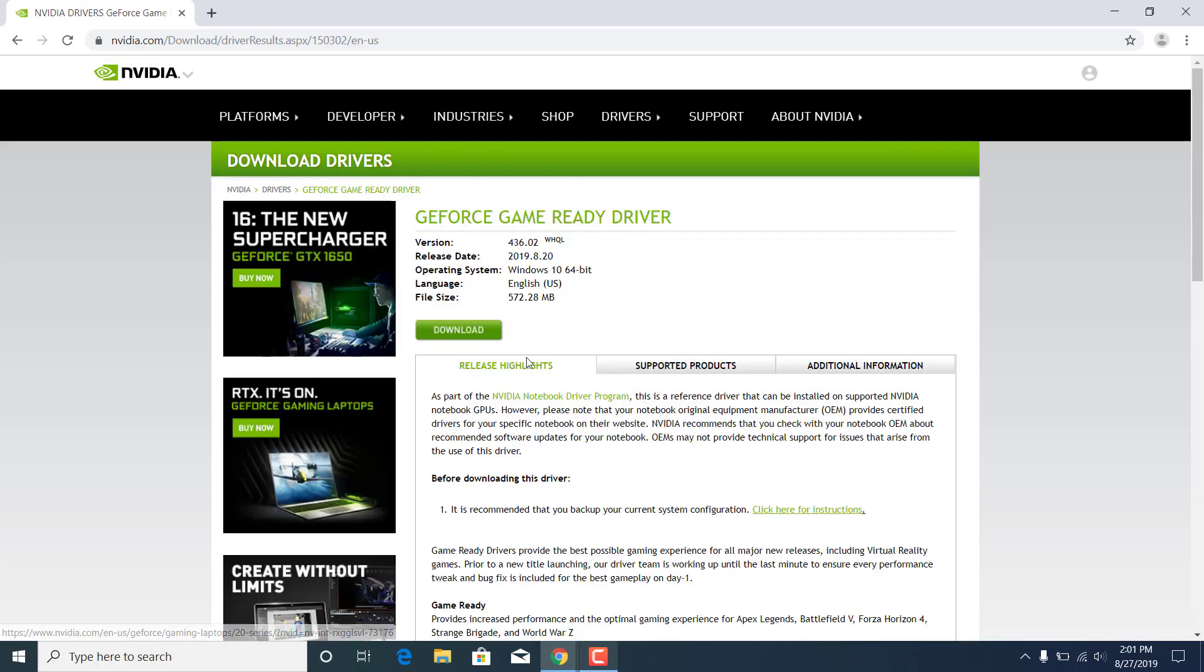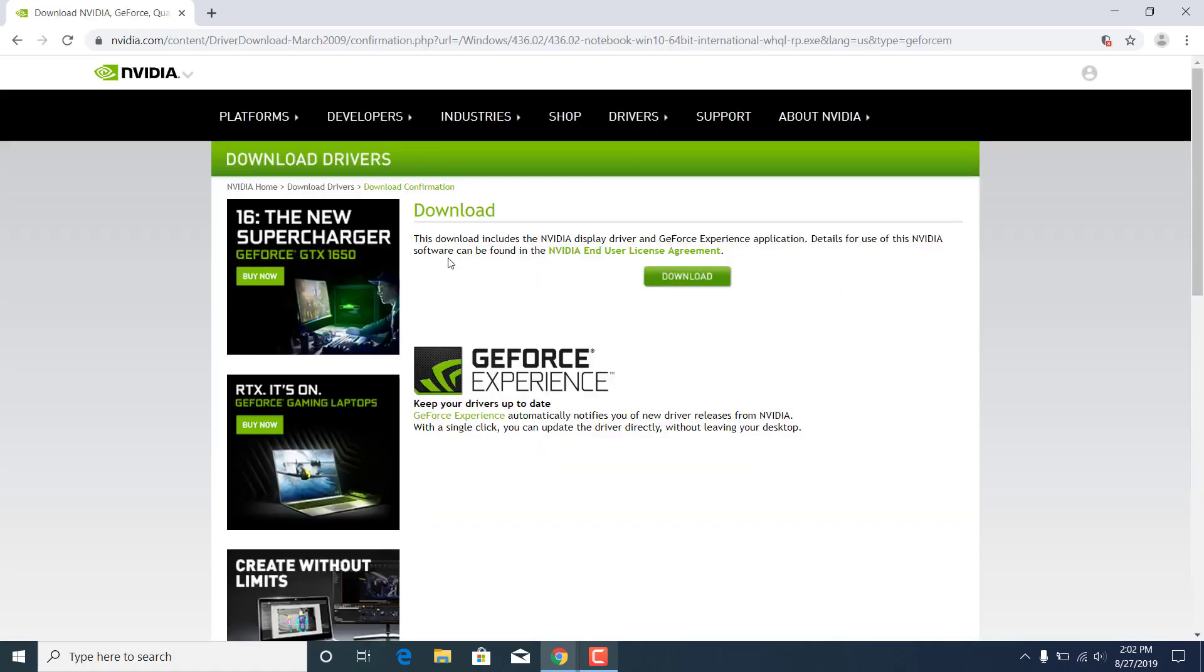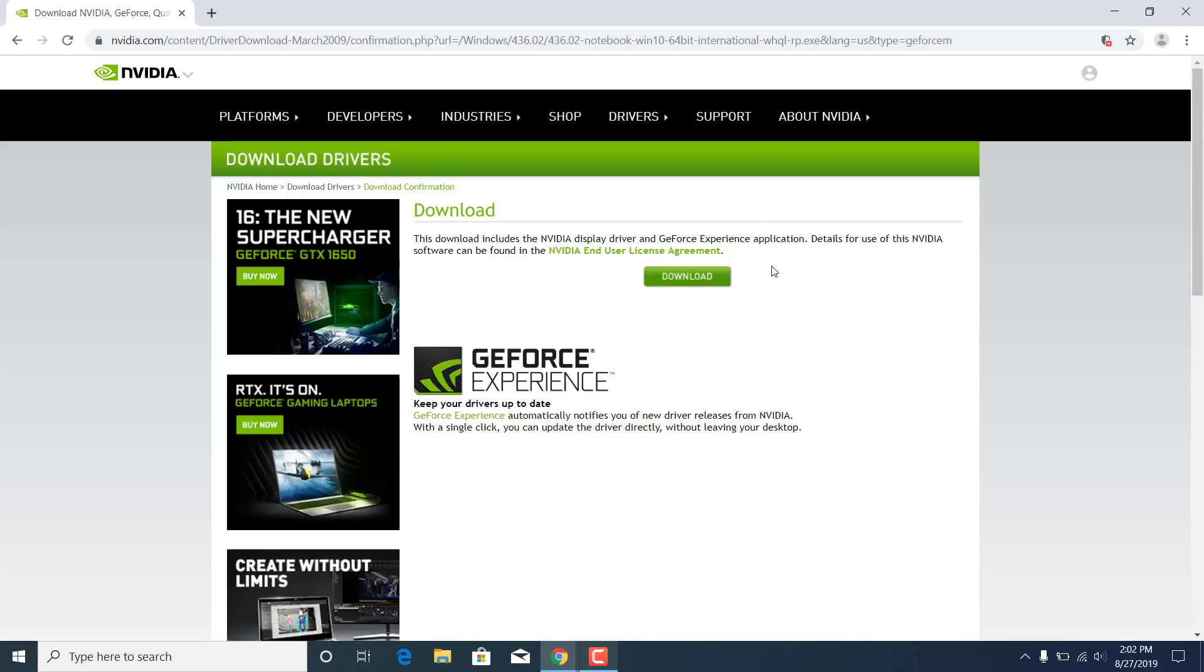As you can see here's the GeForce game ready driver for my graphics card. Once you find the driver for your graphics card just click on download. As you can see it says this download includes the NVIDIA display driver and GeForce Experience application. That is why you needed to uninstall the GeForce Experience app.